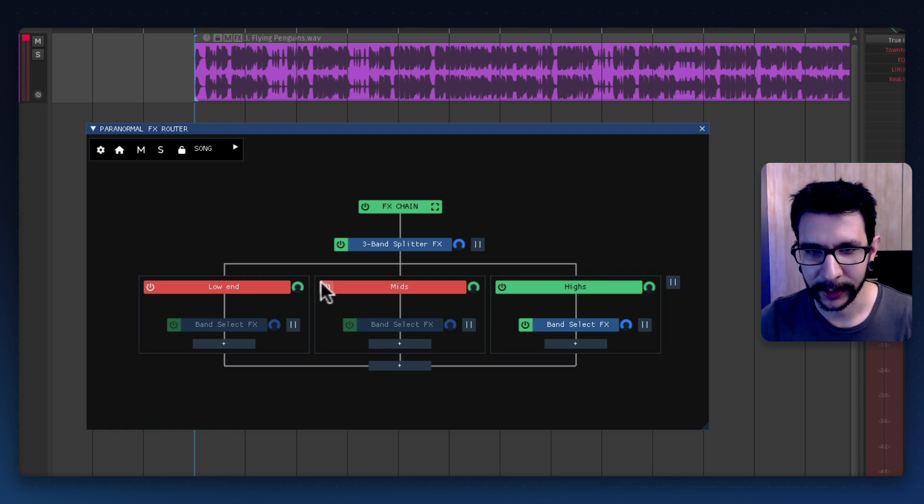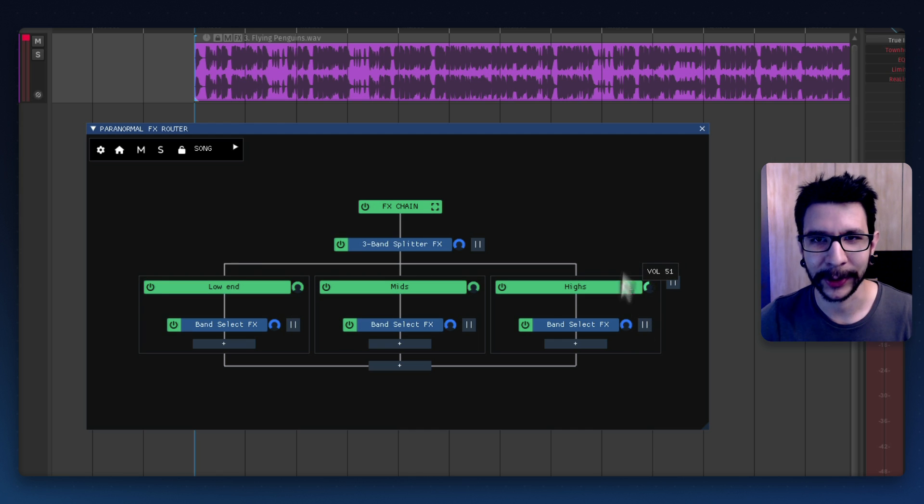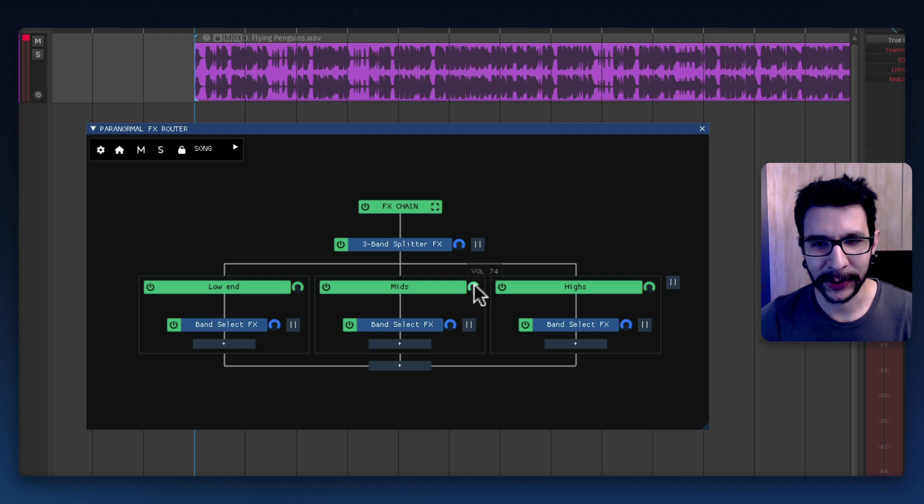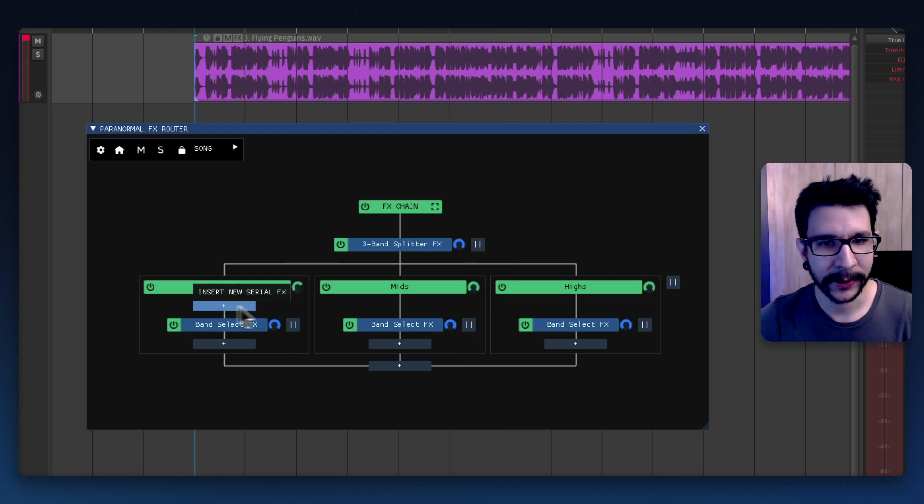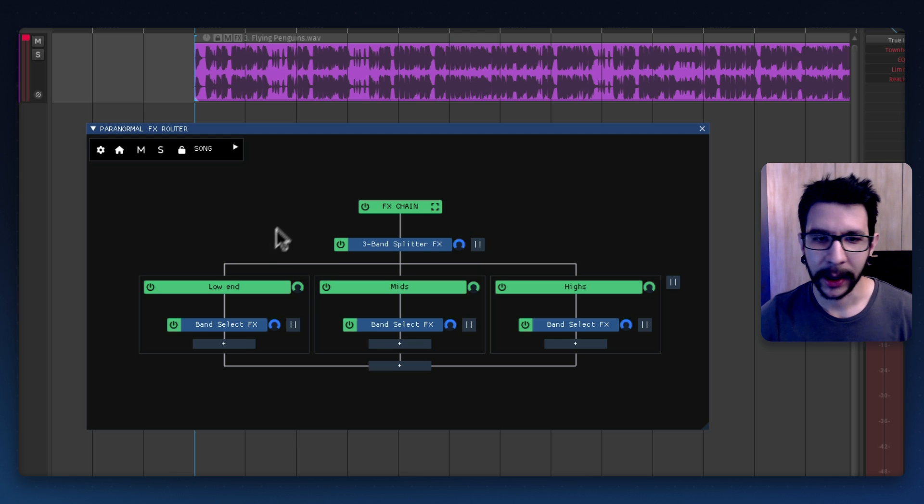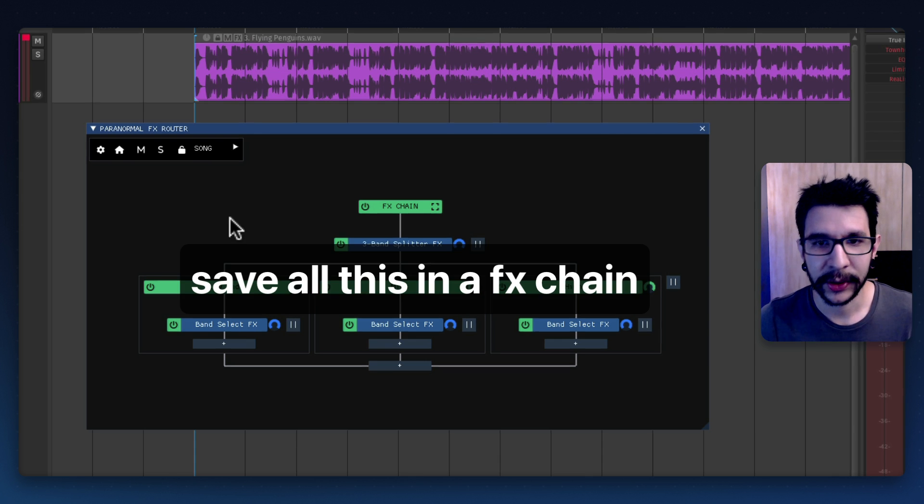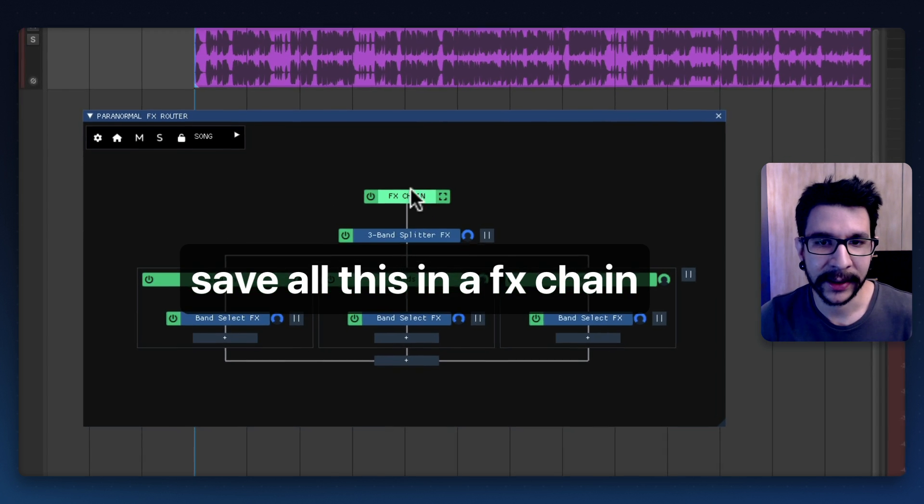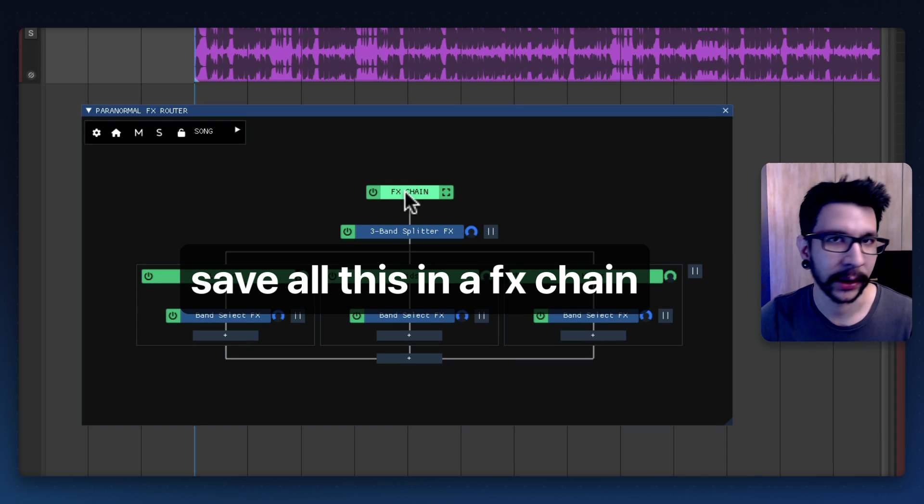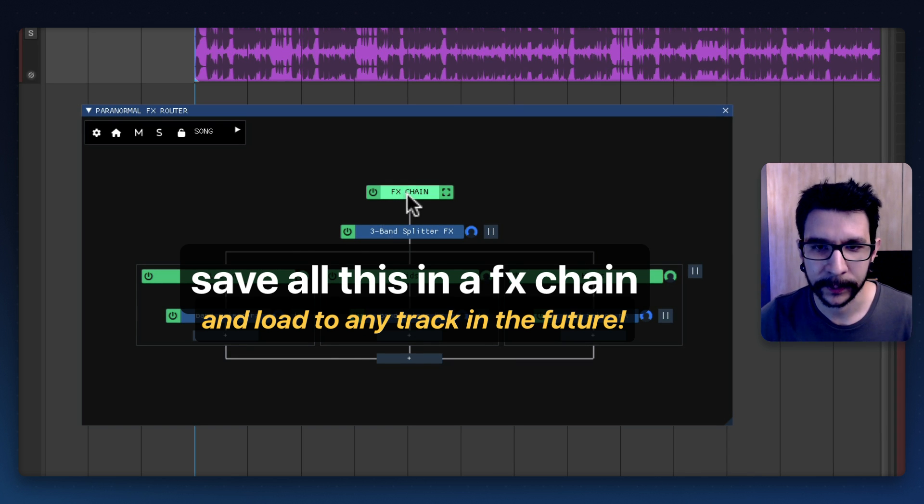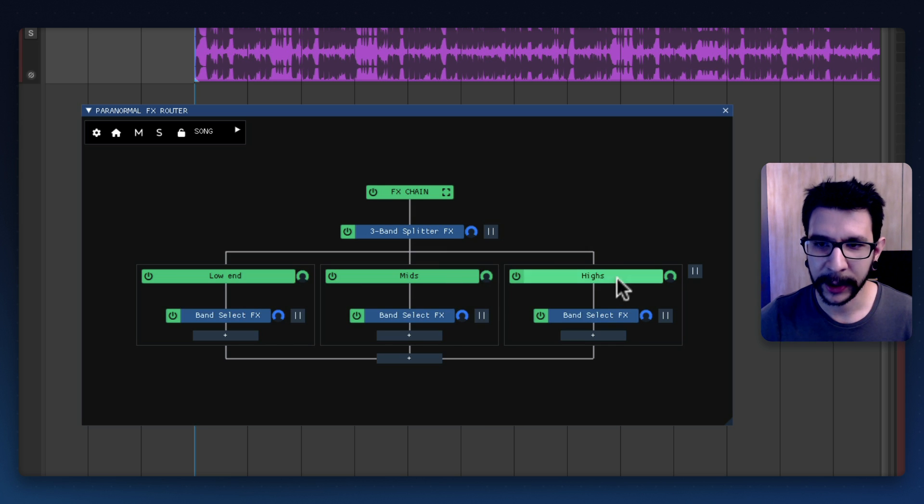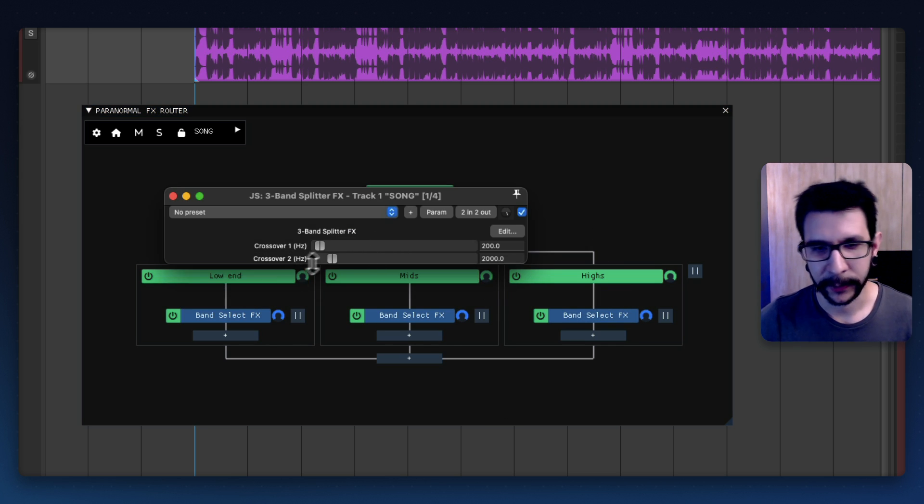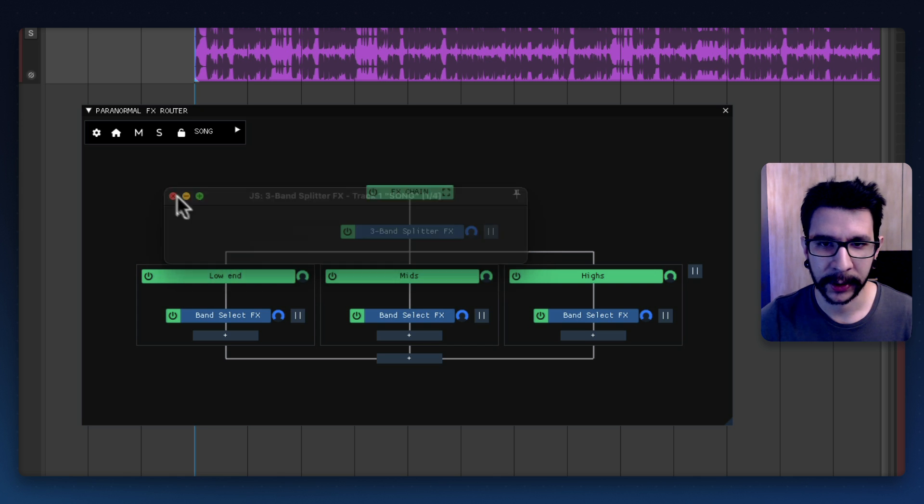And you can now use all of the amazing functionality. You get a volume control for each container so you can basically just mix how much of each band you want. So that's very convenient but the most convenient thing of all is that you can basically save all of these into an effects chain and load it to any track in the future. So right now we have pretty much a blank state of three band processing and if you want to adjust the crossover you can do so in here.